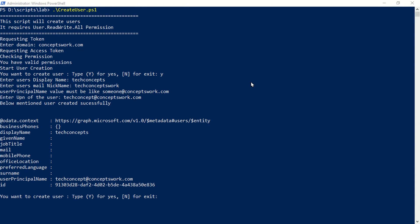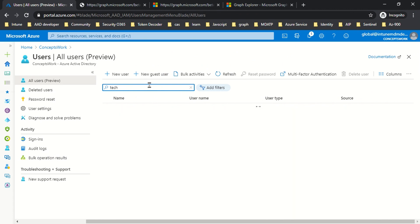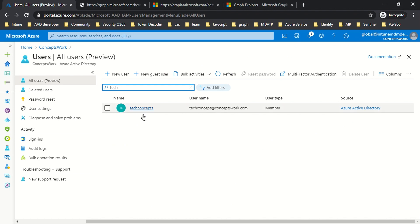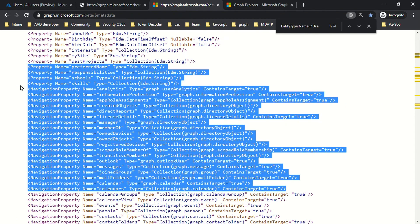Let's quickly switch to the portal and verify whether this user object exists. If I go ahead and search for 'tech users', I can see this particular option appearing. We've covered a lot of information in this video — you can access the metadata to get the required set of attributes and related objects, and use this in any script or application when you can't easily find information in the articles.